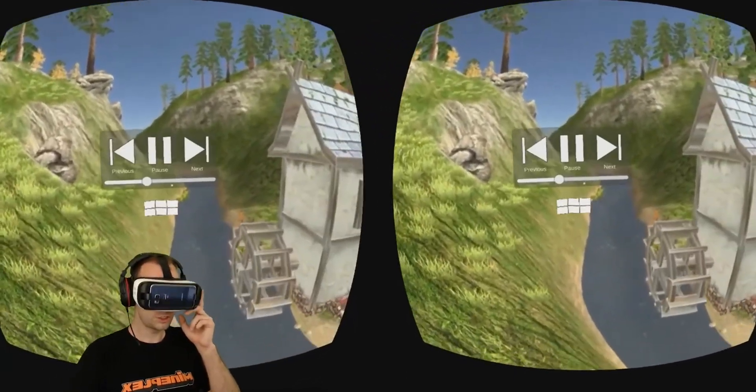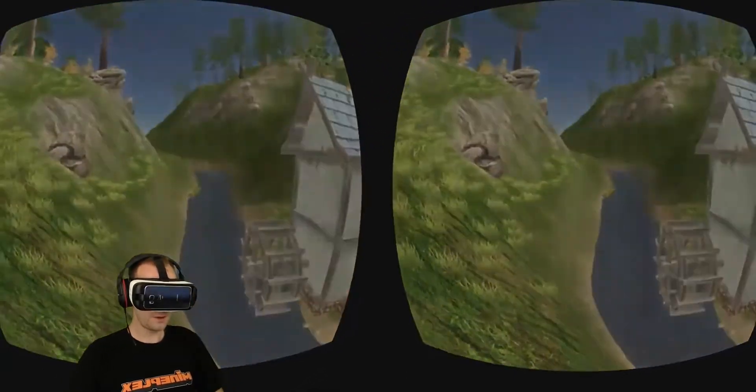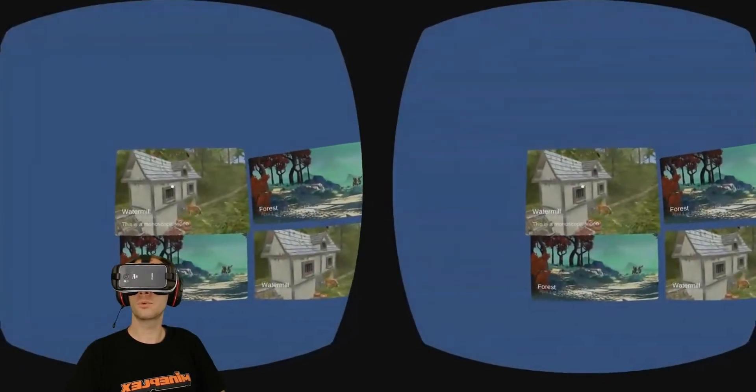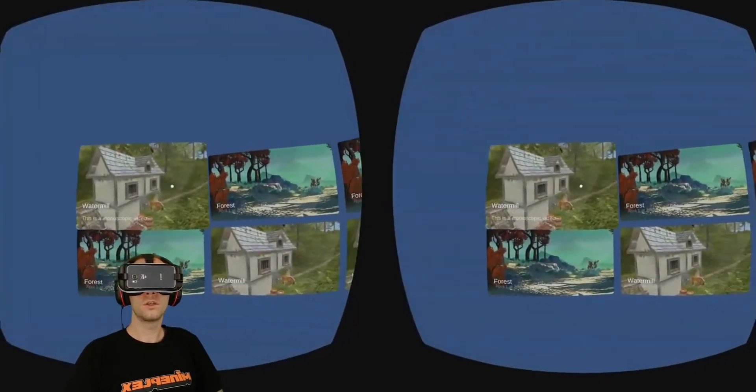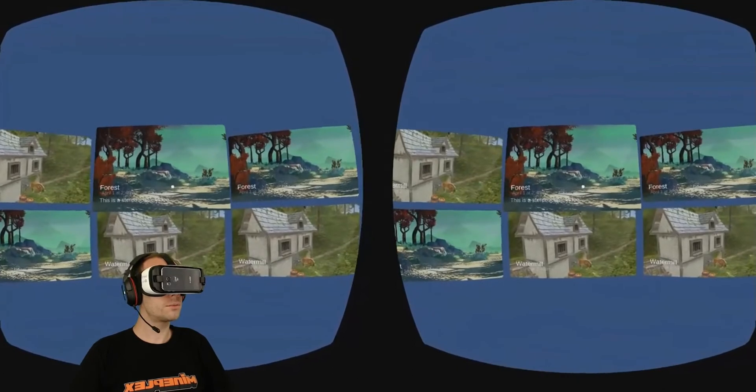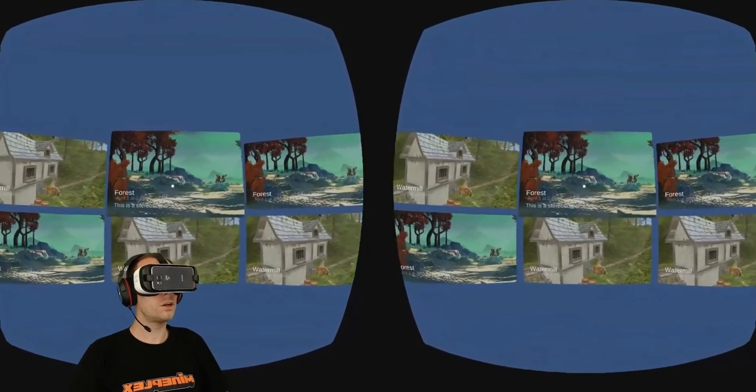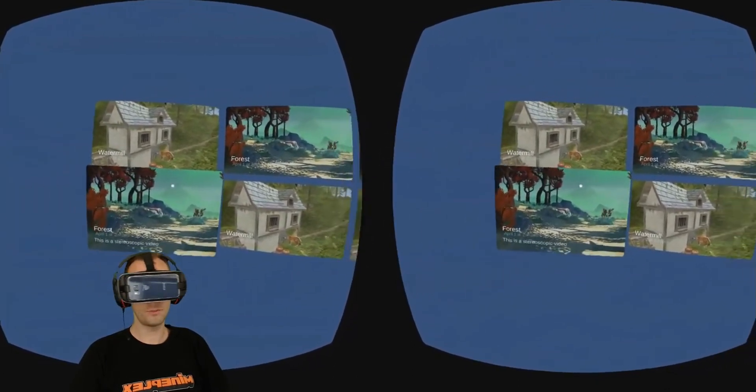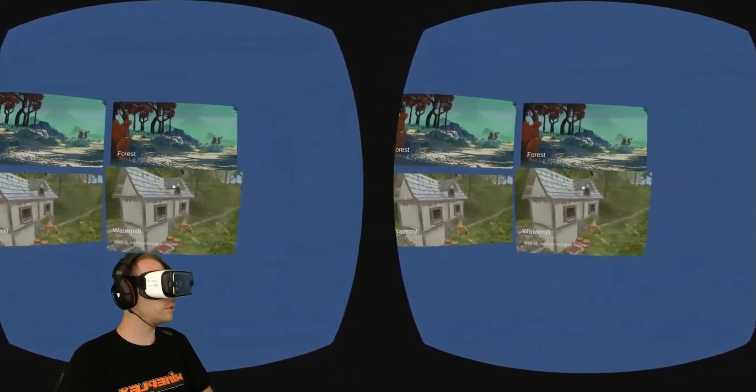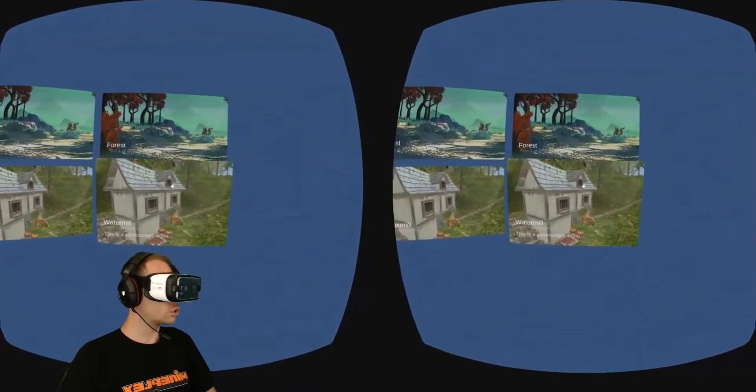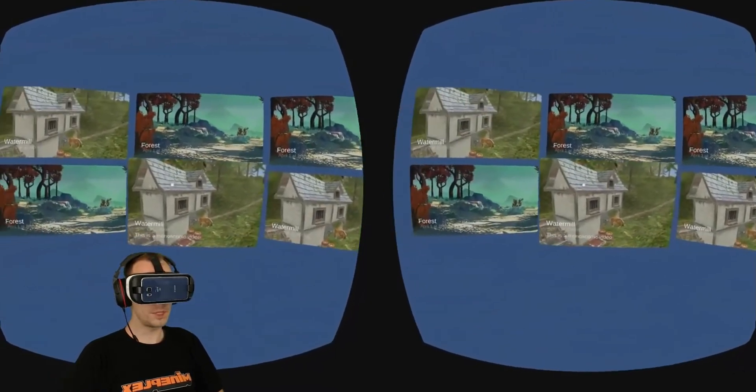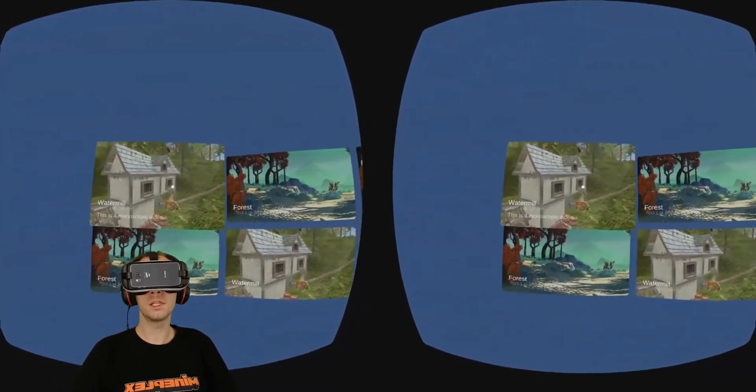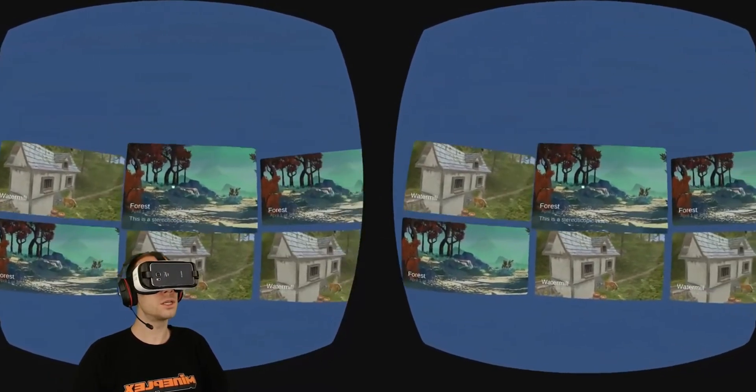This works with the Easy Movie Texture asset from the asset store and it also works with Unity 5.6 video player component. Let's jump into Unity for just a quick minute and see how easy it is to use this pack.